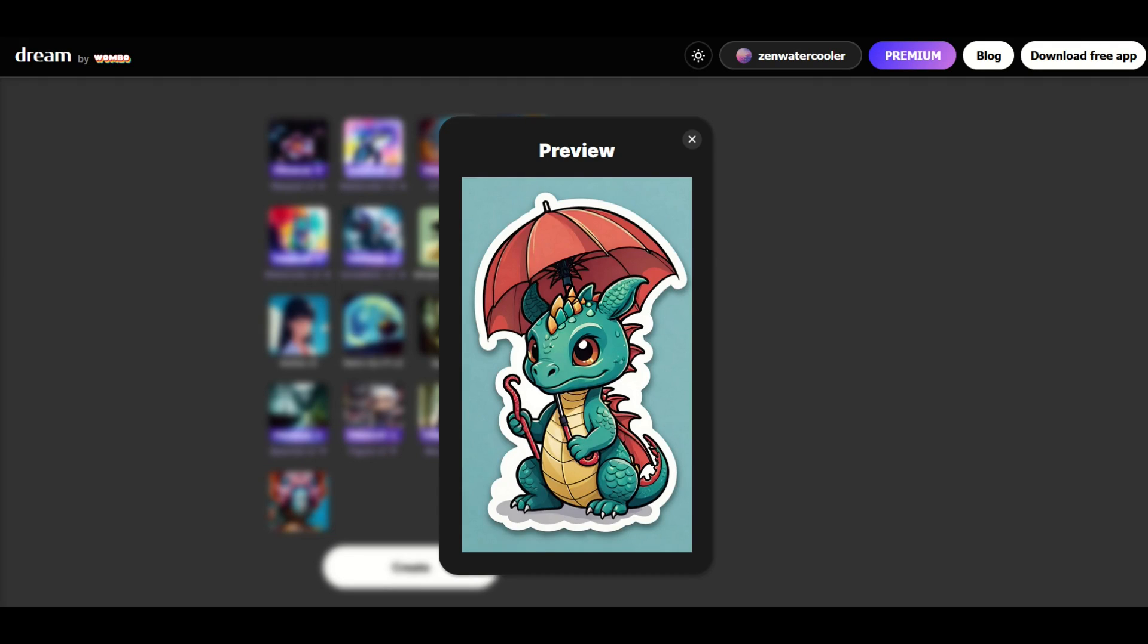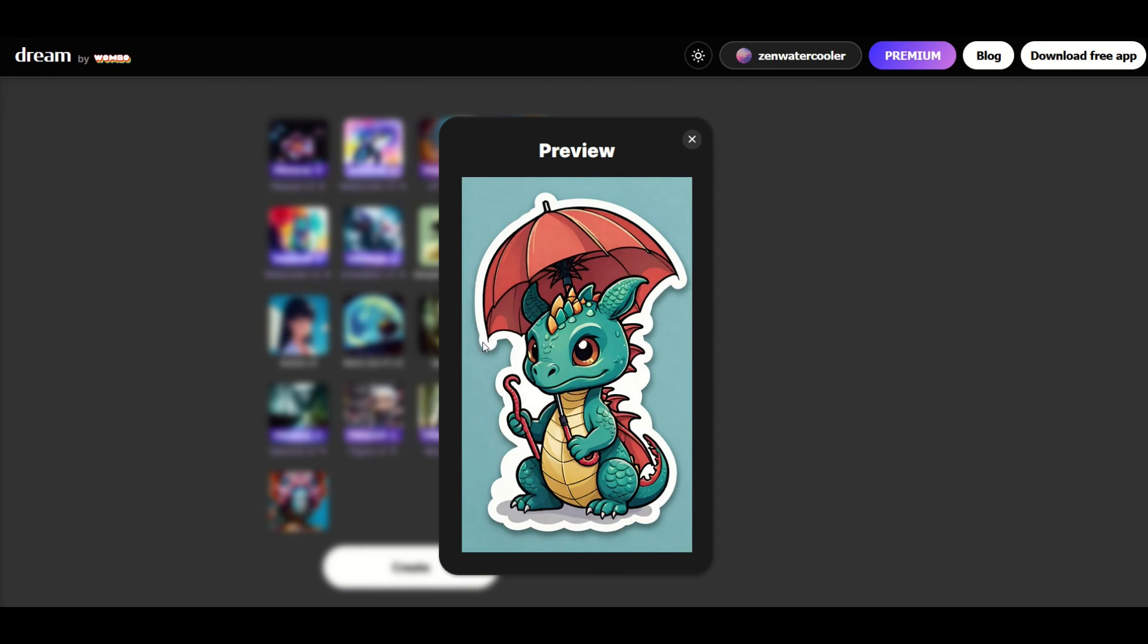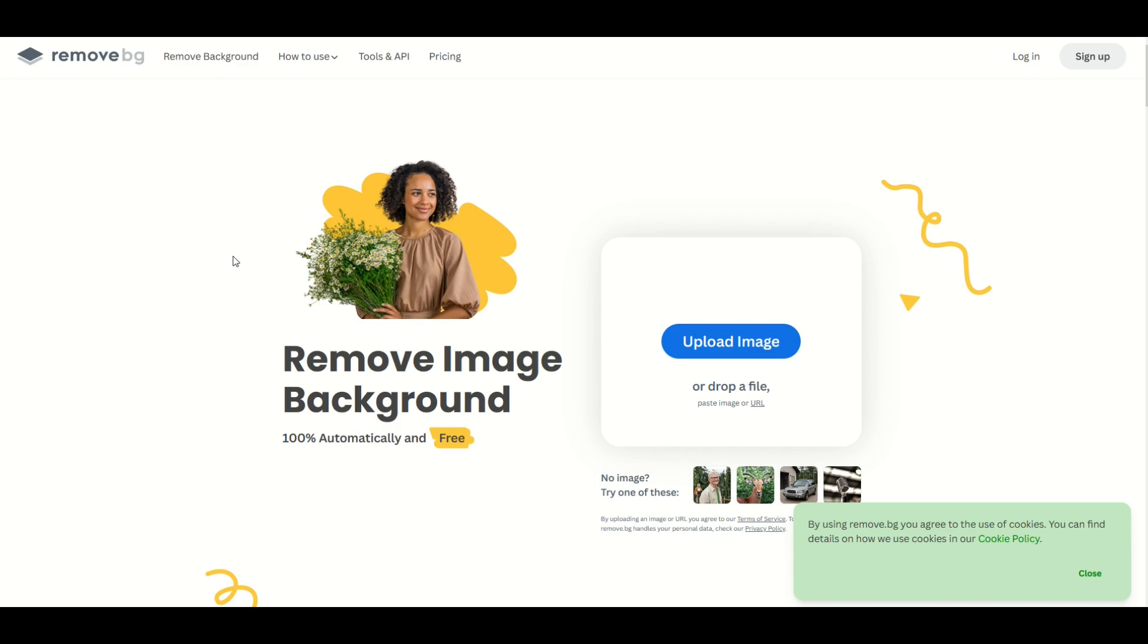One of the things you may have noticed is that the background is colored, so if you uploaded this to a site like Redbubble, it would be a rectangle instead of the kiss-cut sticker with the white outline. So what you can do is go to a site like this one here. This is RemoveBG.